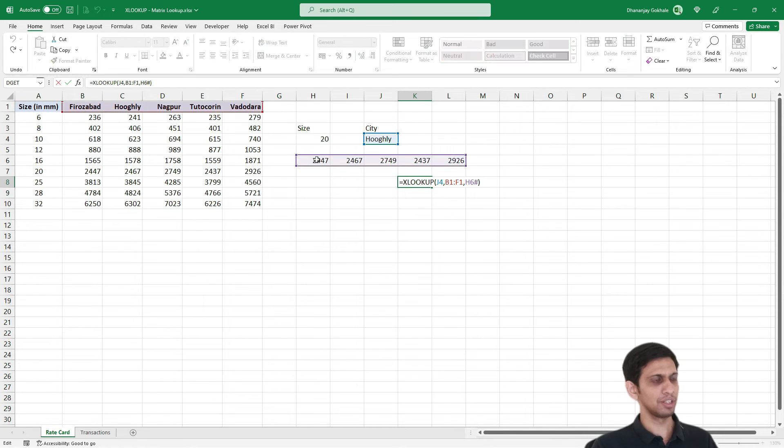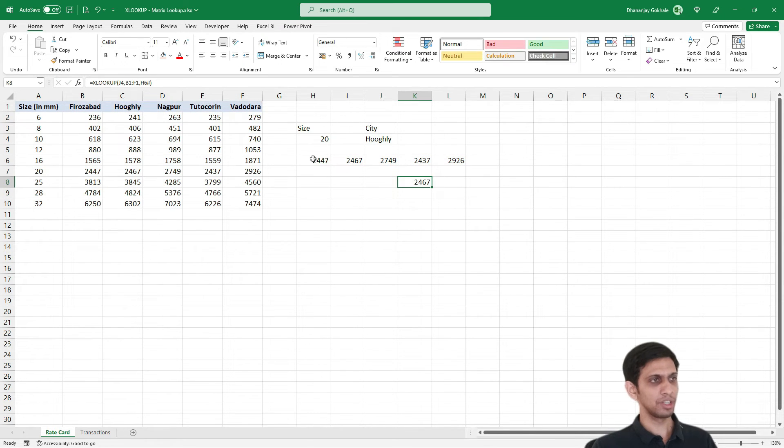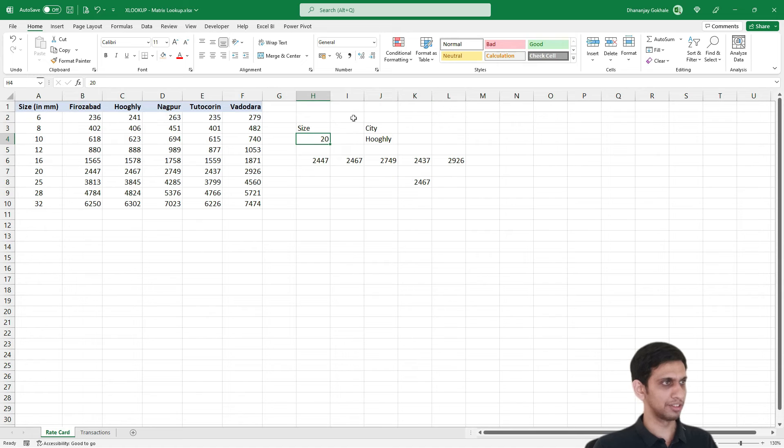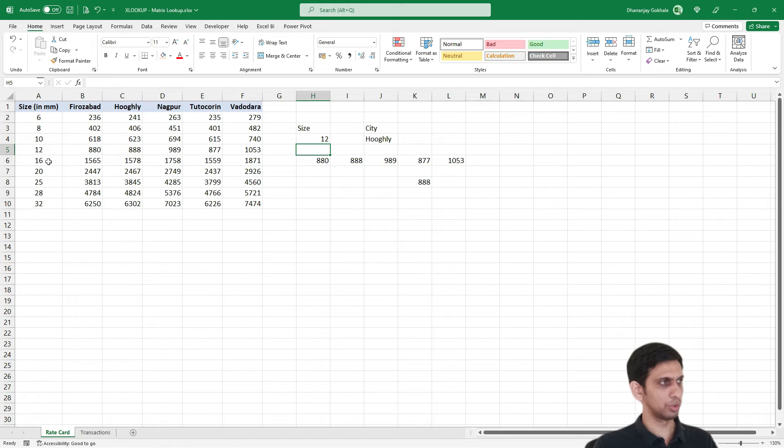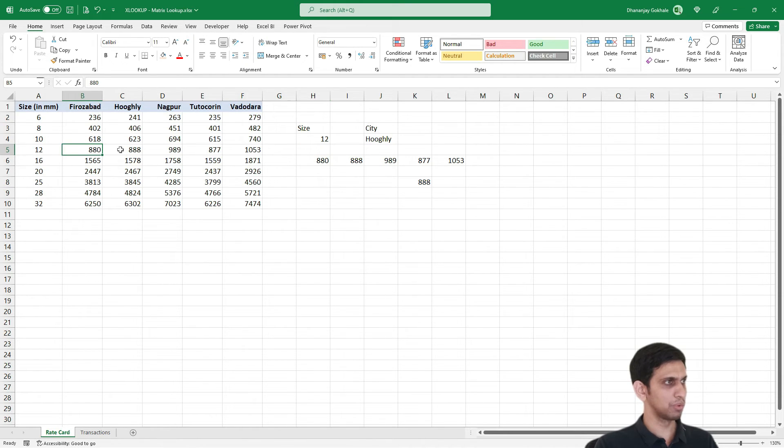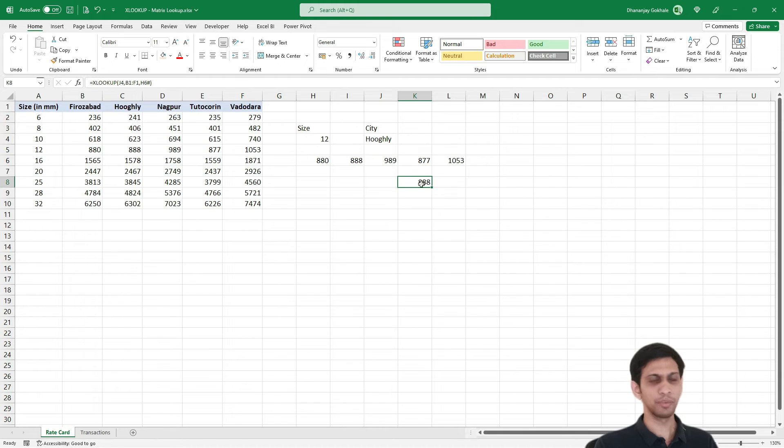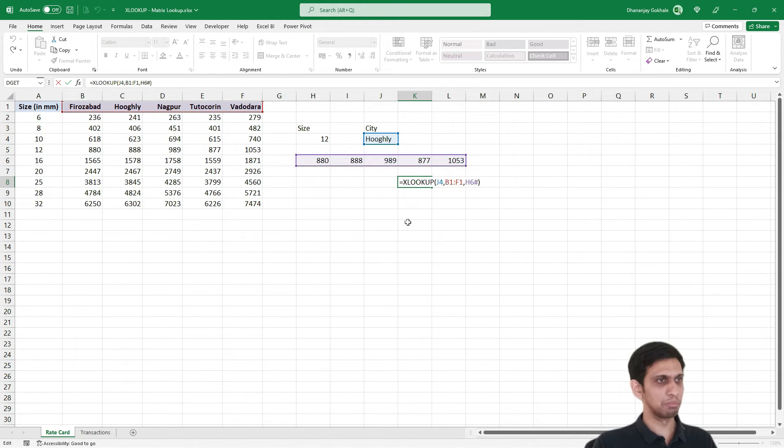So this way it is dynamically looking. Let me show you. Let's say I change the size to 12. So 12mm Hooghly, triple 8.